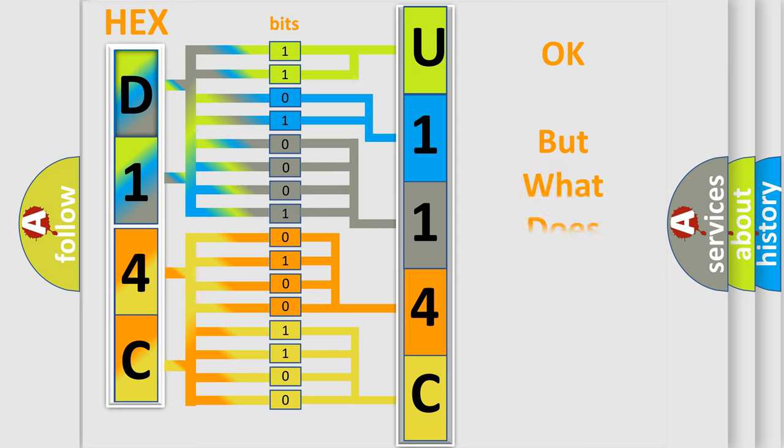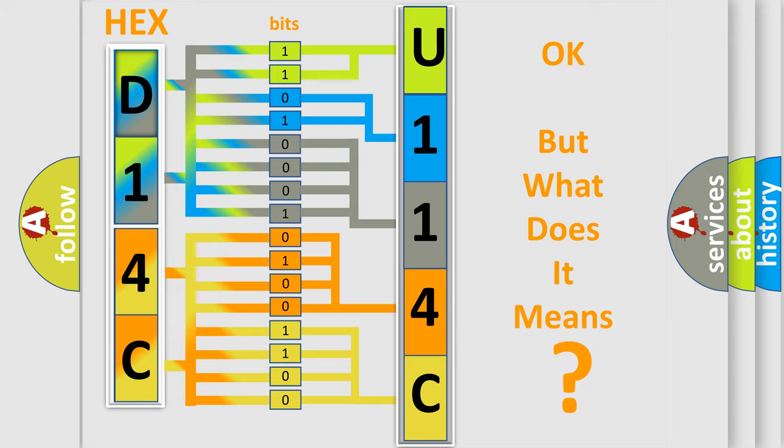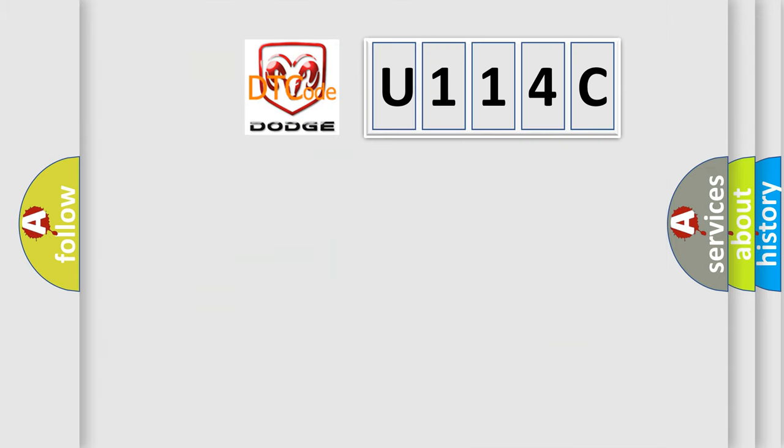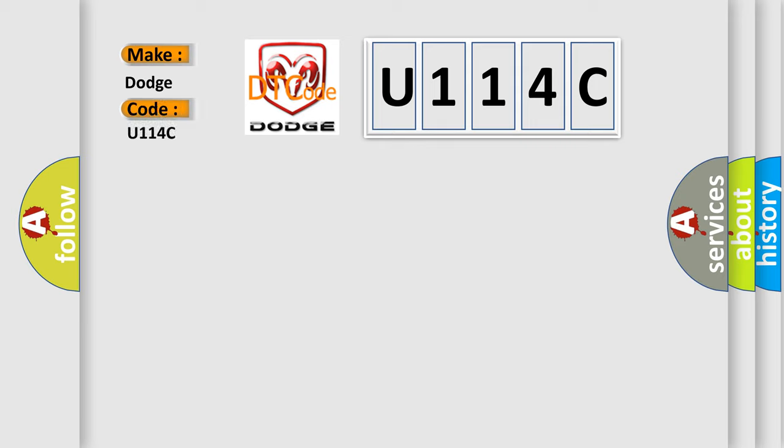The number itself does not make sense to us if we cannot assign information about it to what it actually expresses. So, what does the diagnostic trouble code U114C interpret specifically for Dodge car manufacturers?